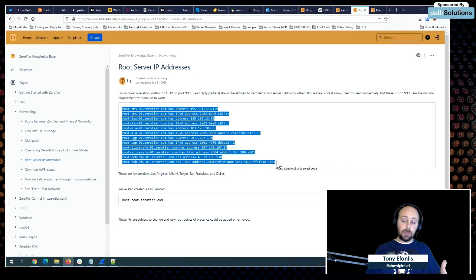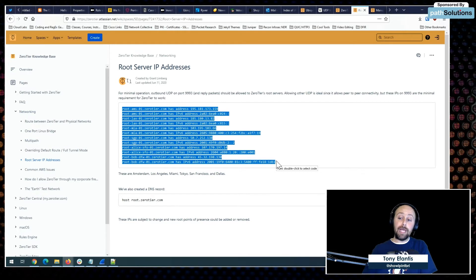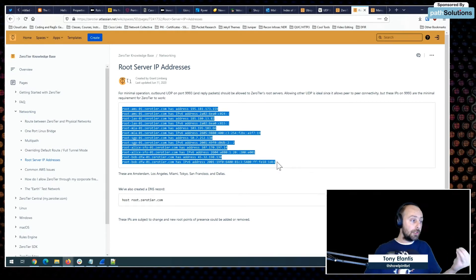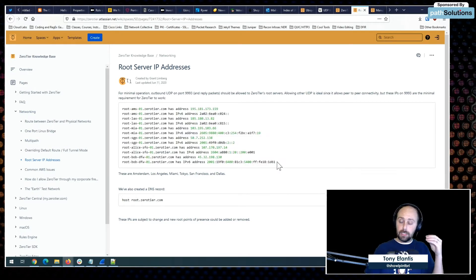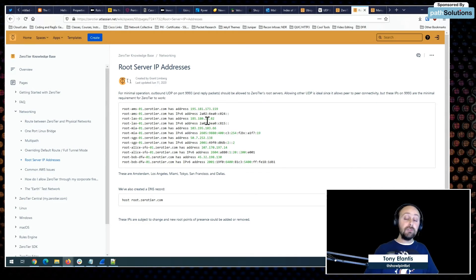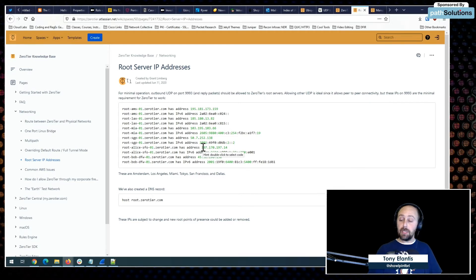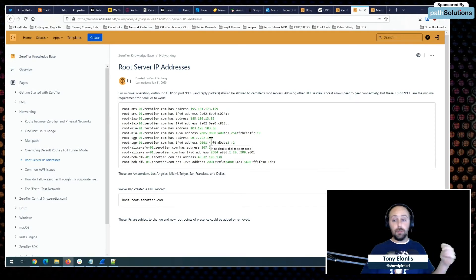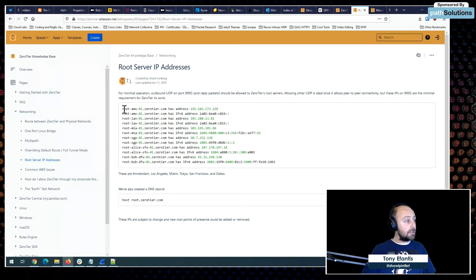The root servers are owned and managed by ZeroTier — unless you're running your own controller or your own node as a moon. When you connect a node to the ZeroTier network, it communicates back to all of those addresses, telling them what your node is. It picks up your public IP address from that communication.